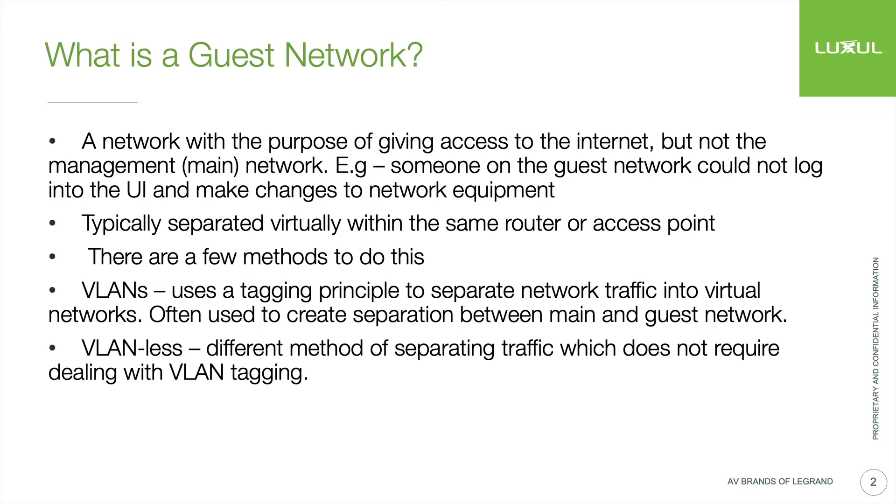In our mesh product, you don't have to set up any sort of VLAN rules or anything like that to set up a guest network. It's actually really easy. So with that, we'll go ahead and jump into how we set this up.